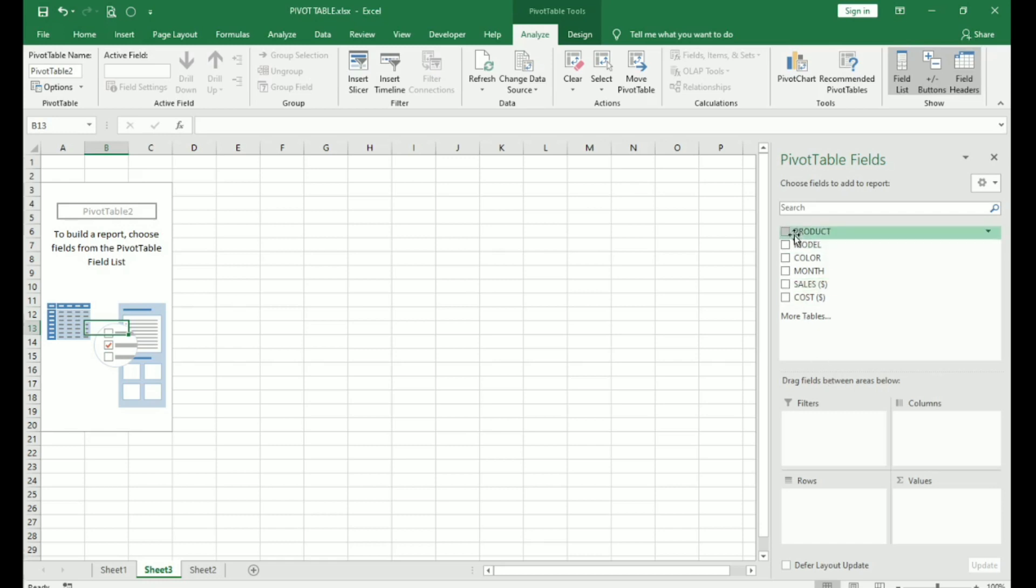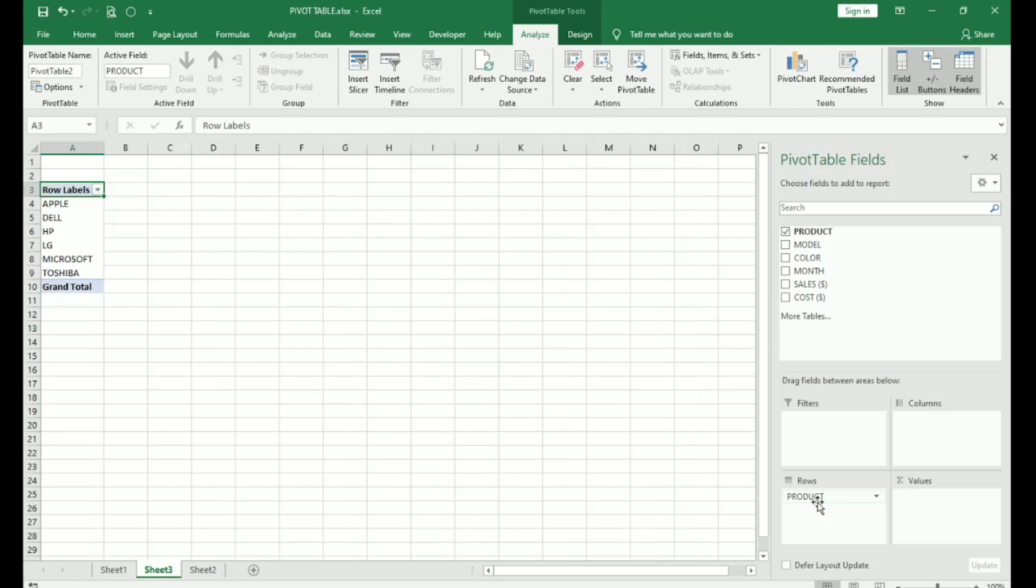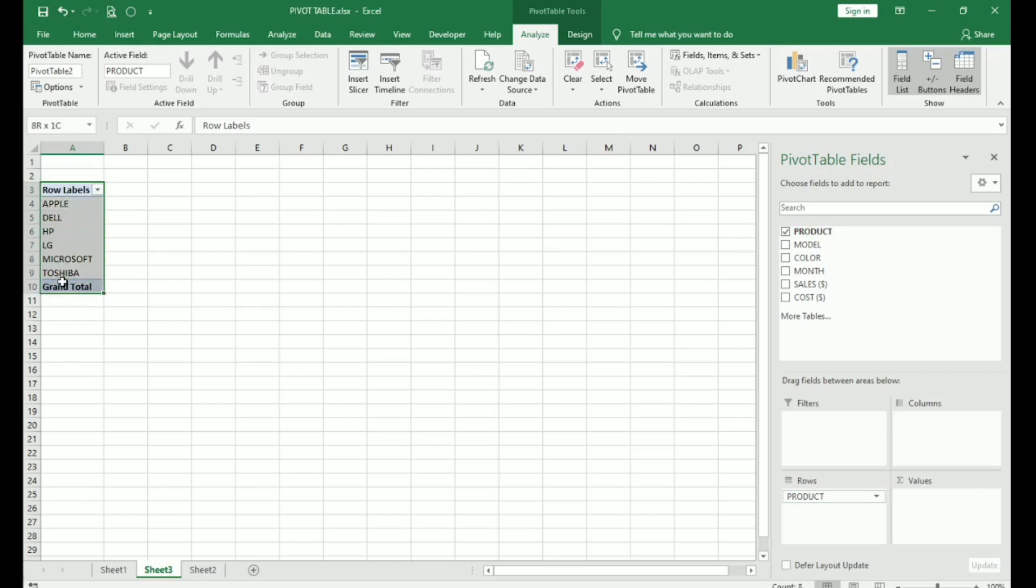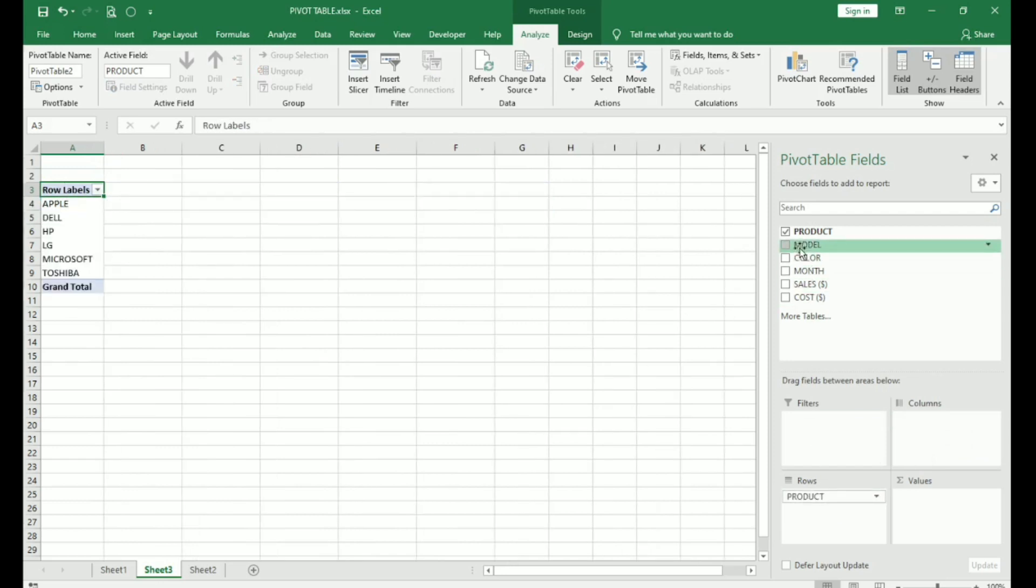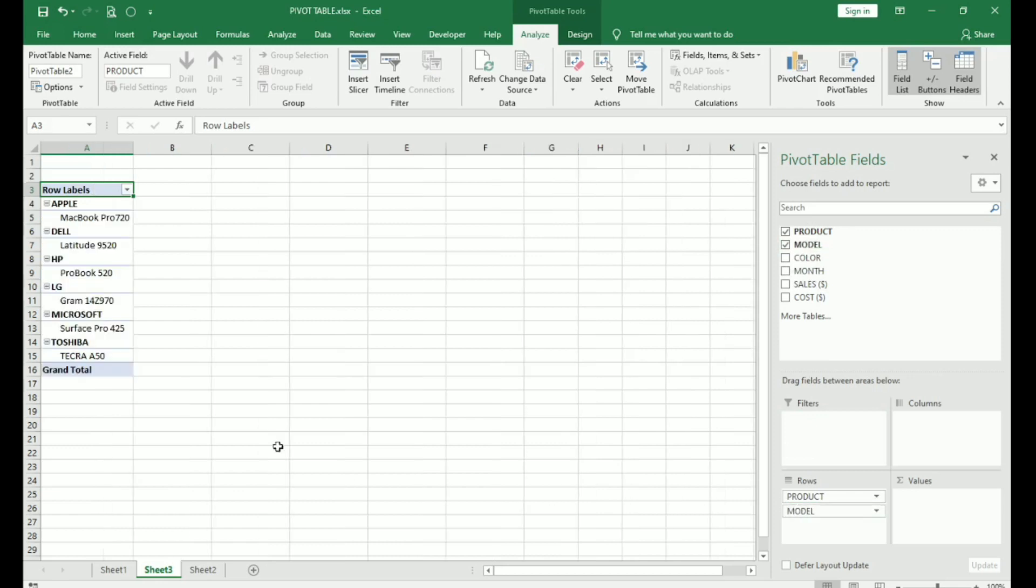So, suppose I want to see what products I have sold during the last three months. I drag the product field and drop it under rows. Here you can see under products row has appeared. I can also make it column wise. We will place it under rows. Now, I want to see what models were sold.